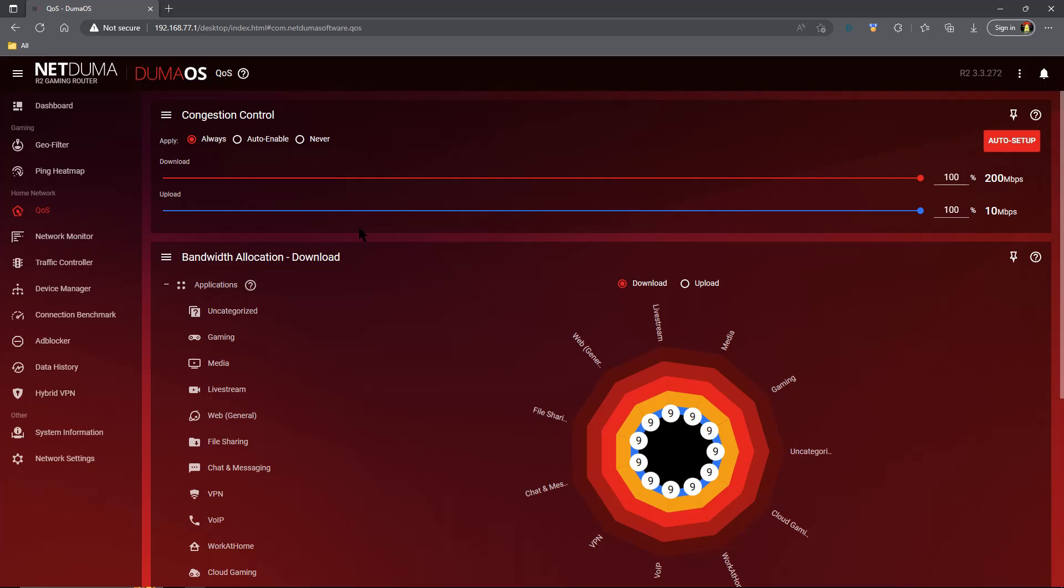Once you have done that, you have some options here. You've capped your bandwidth, but do you want it to always be capped? That is an option. If you have a full gigabit up and a full gigabit down and the cap is one percent, that's really not that much.